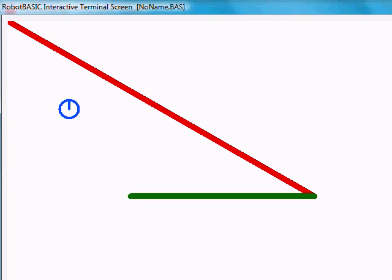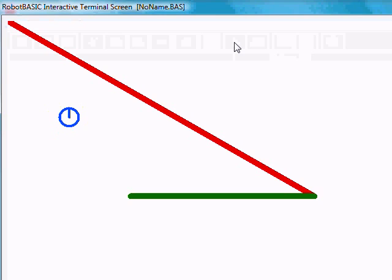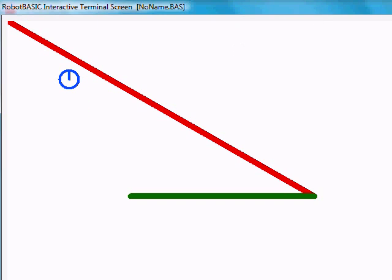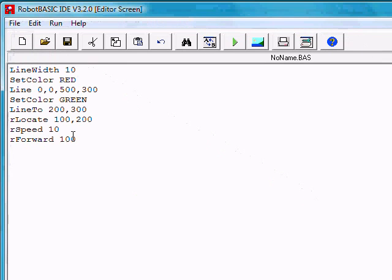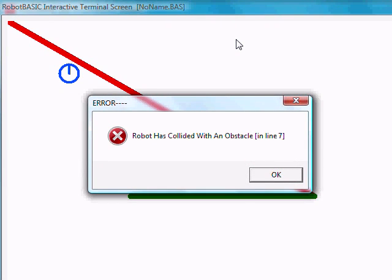If we close the program by pushing that X in the right corner, let's make it go a little faster — perhaps R speed 10. The bigger the number, the slower it goes. If we run it now, we see the robot coming up. Now what would happen if we make it go too far? Let's say 200. Now it will run into the wall. When it does, we get an error saying that the robot has collided with an object.